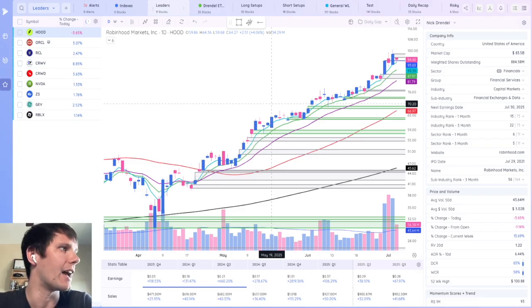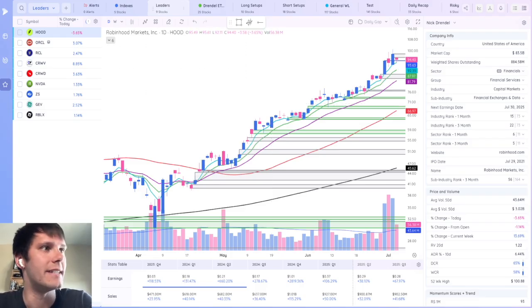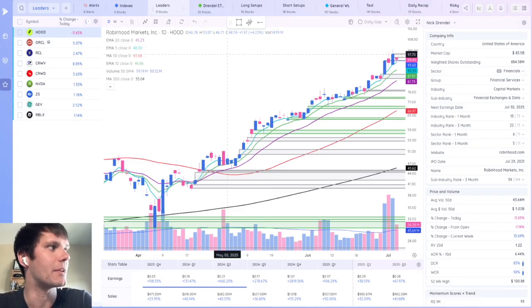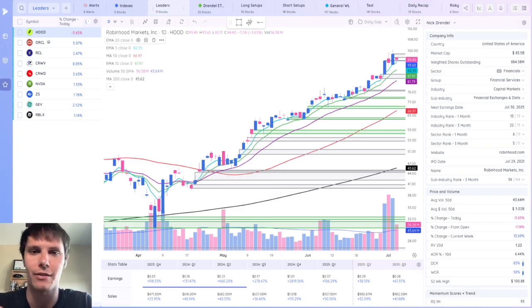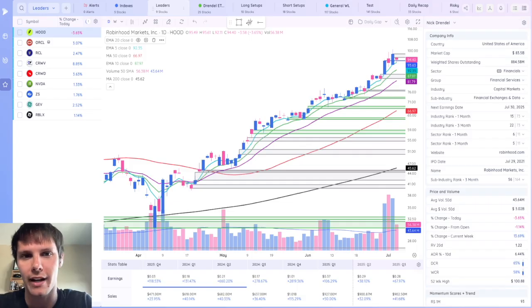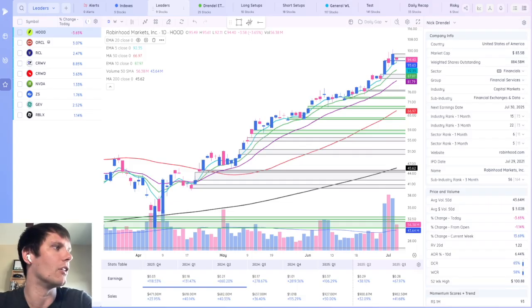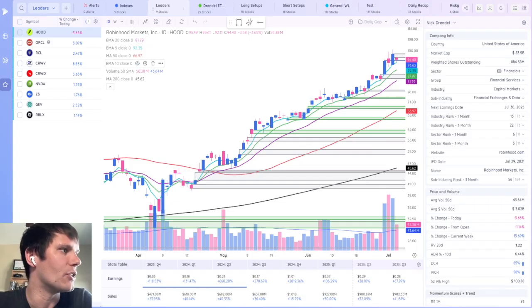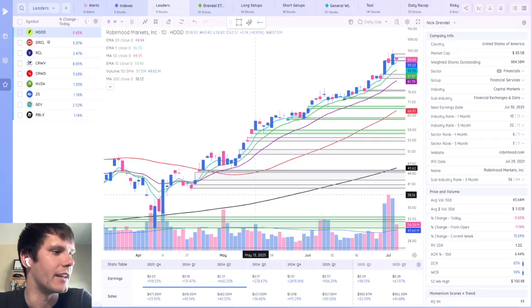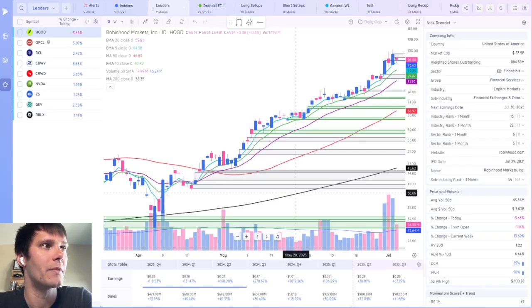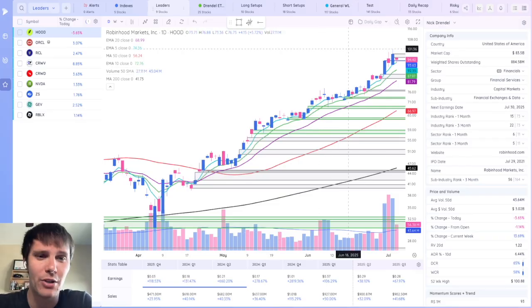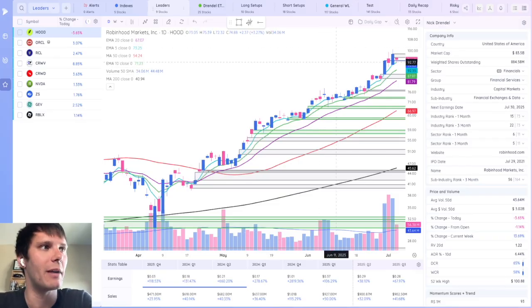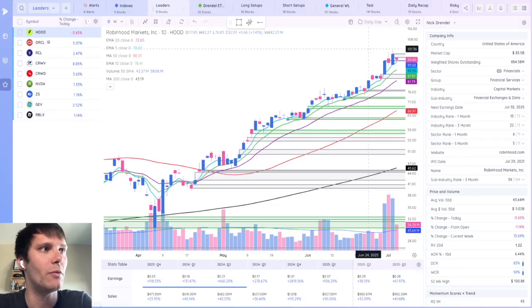If you've seen my other videos, you know that I have my daily gap layout that has some key moving averages, the 5, 10, 20-day exponential, 50, and 200 simple, along with the volume and a 50-day simple moving average line on the volume. Now, I probably use this for about 70% of my time in DeepView,